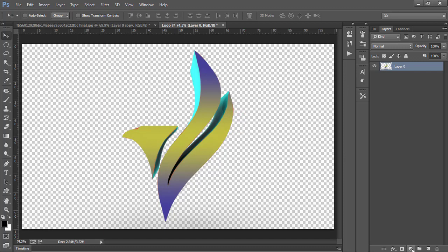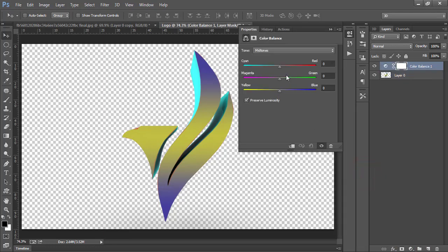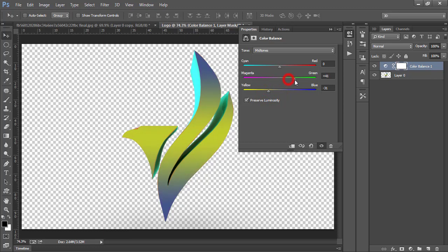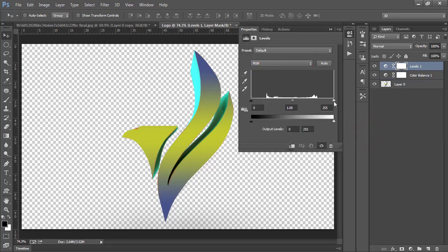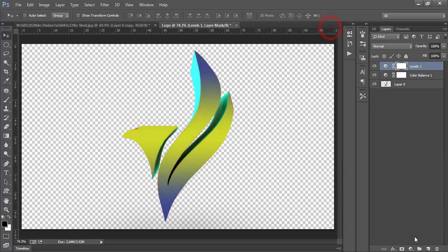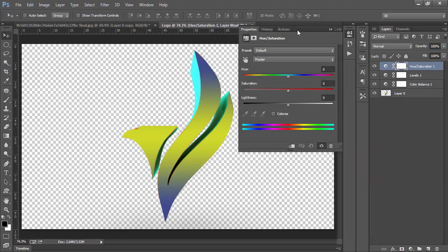Now you have to do basic color adjustment. Select this adjustment layer and add color balance layer. You can increase and decrease the value of these sliders according to your requirement. After that, add levels layer.